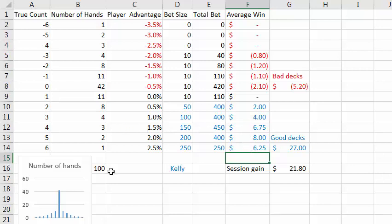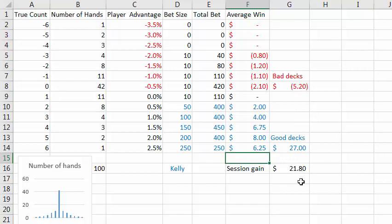Your total win for a 100-hand session is the amount you win on the good hands — these are added up and it's $27 — minus what you lose on the bad hands when you have to play against zero or negative count, and that's $5.20. So $27 minus $5.20: your session gain is about $22. Now this is assuming you've counted cards perfectly, made no mistakes, and you're always able to bet exactly the Kelly amount.